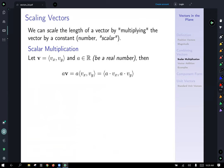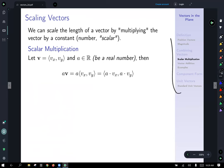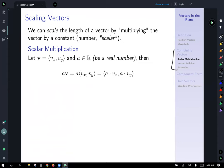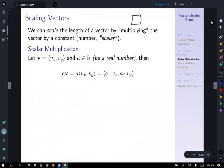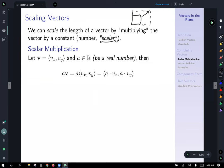So what else can we do with vectors? We can scale them. Now we're going to talk about things we can do with vectors — how we can combine them and work with them. You can scale the length of a vector by multiplying the vector by a constant number. The word 'scalar' in math means a number or constant value. So negative three, positive five, or even irrational numbers like pi are all scalars.